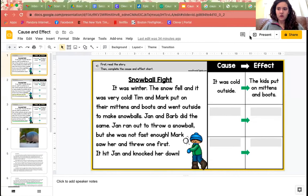We've so far been thinking about cause and effect looking at just sentences — a couple sentences, one sentence, two sentences. But today we're going to transfer those skills and see what happens when we read a story and how we can identify cause and effect as we read. So without further ado, we're going to dive into a quick story called The Snowball Fight.